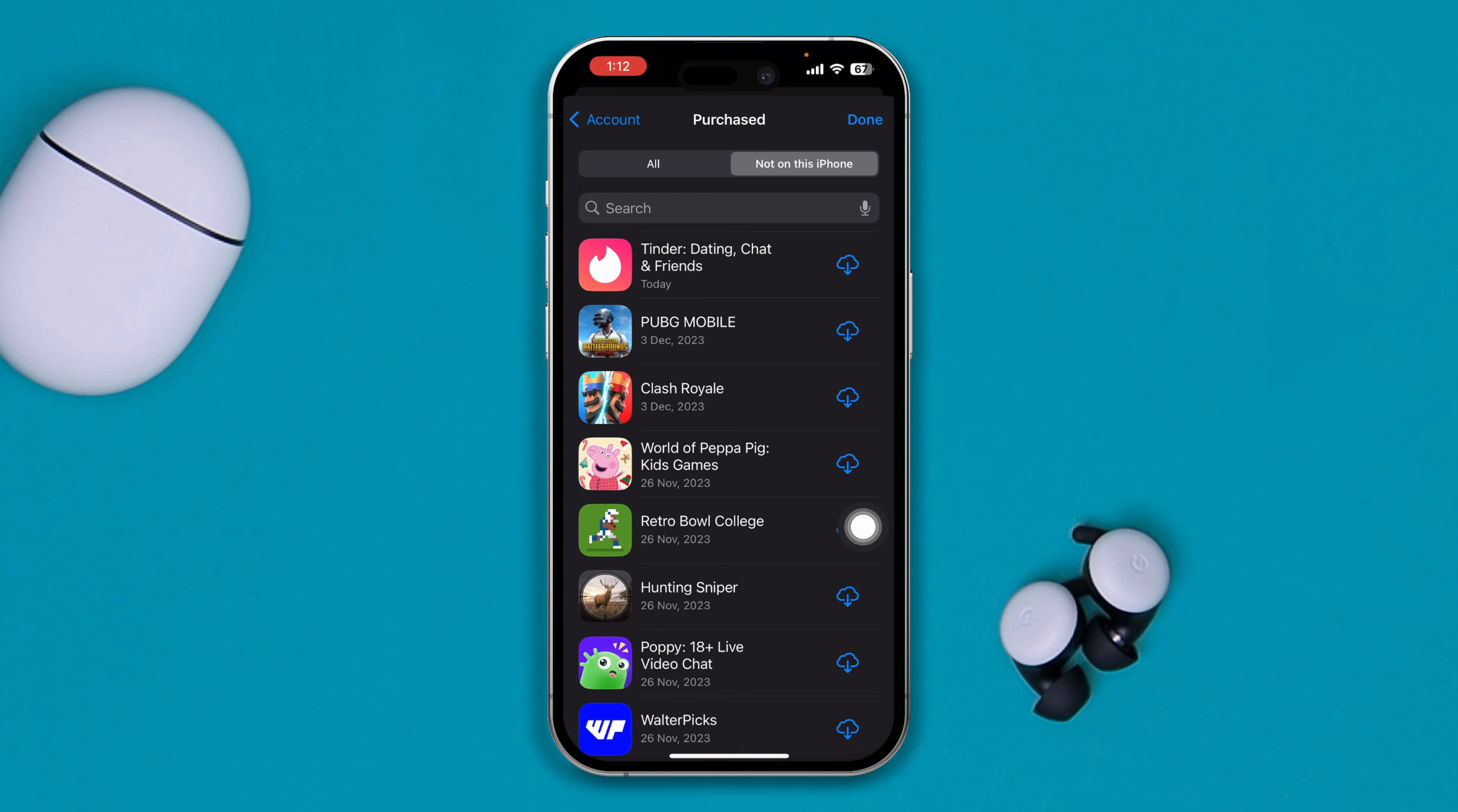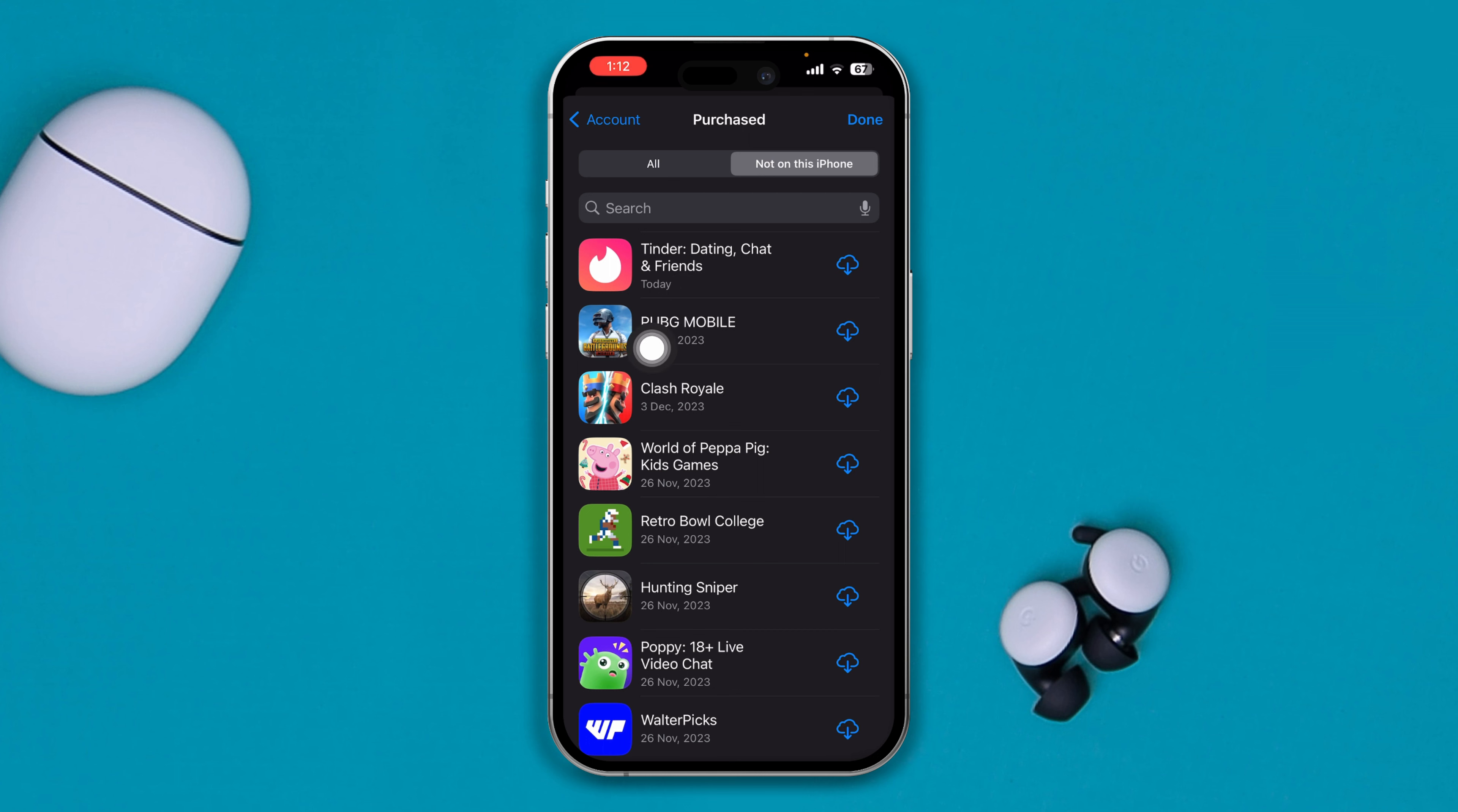So if you take a look at the date, it says today. That means the Tinder app was deleted today. So you can see, you can pretty much check the date and time here.